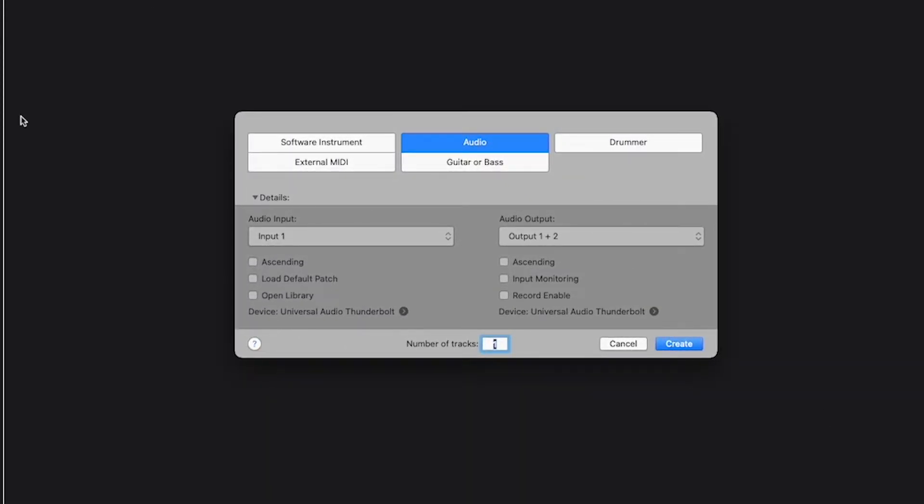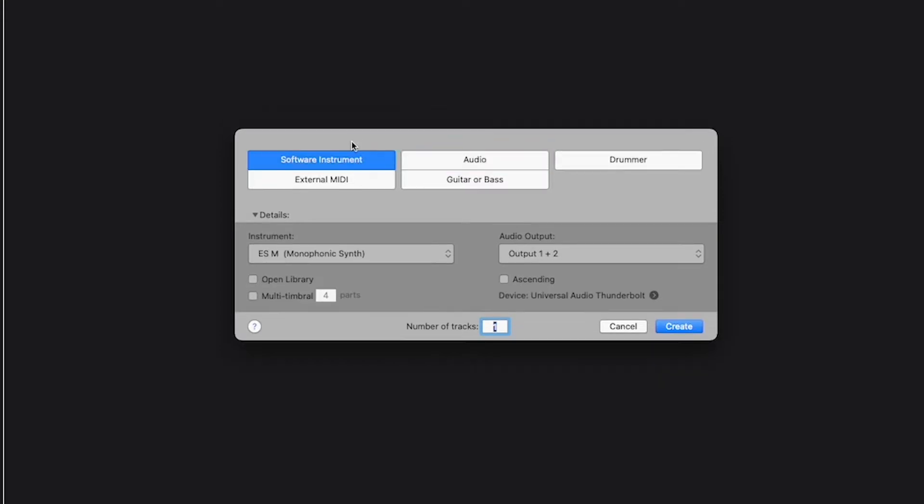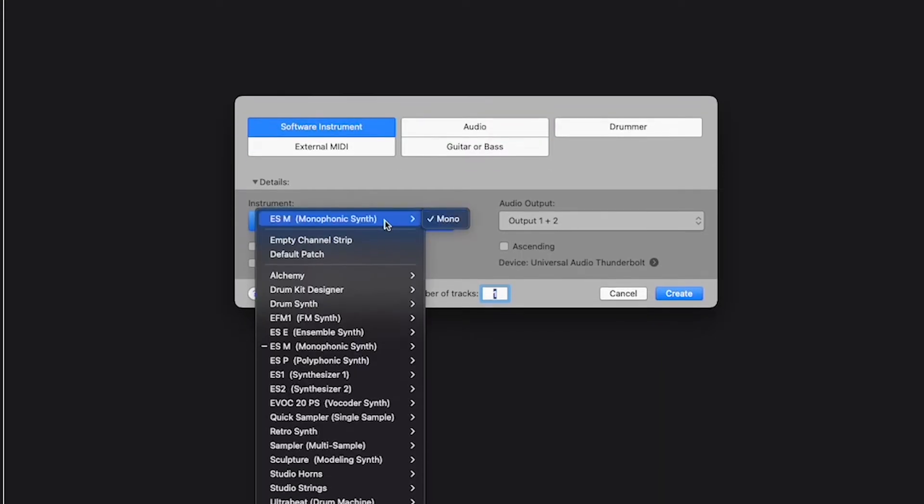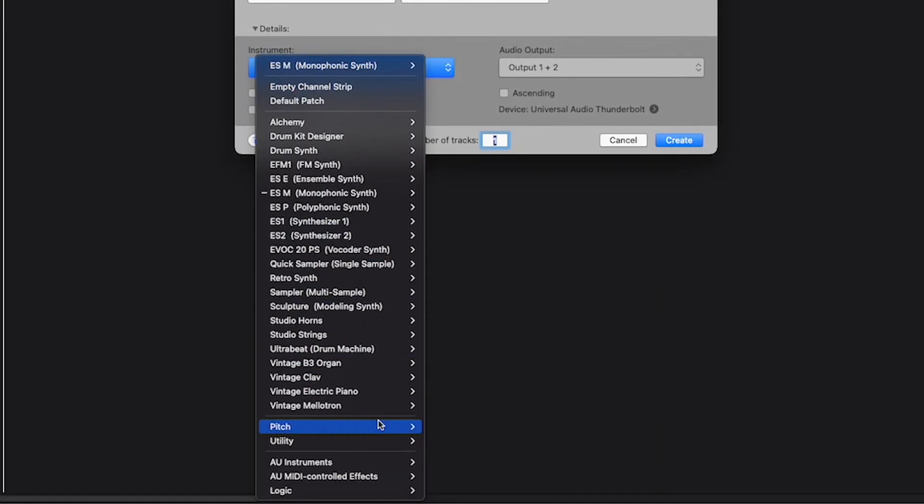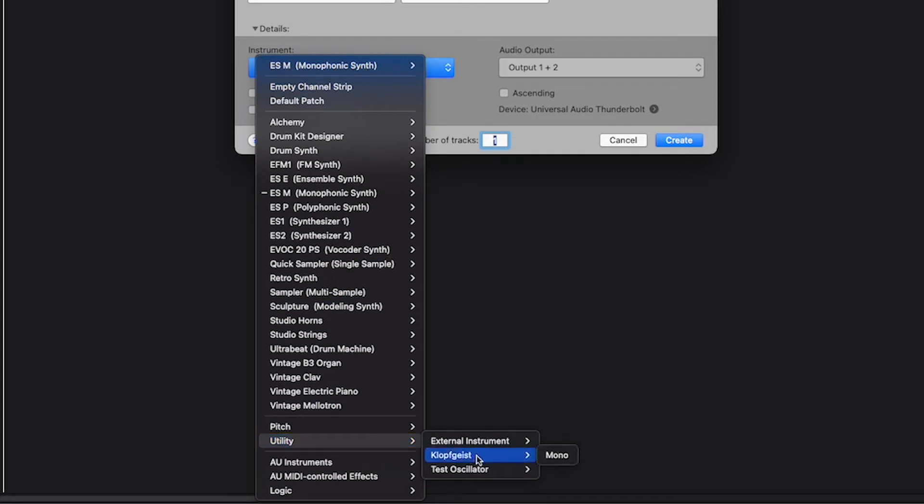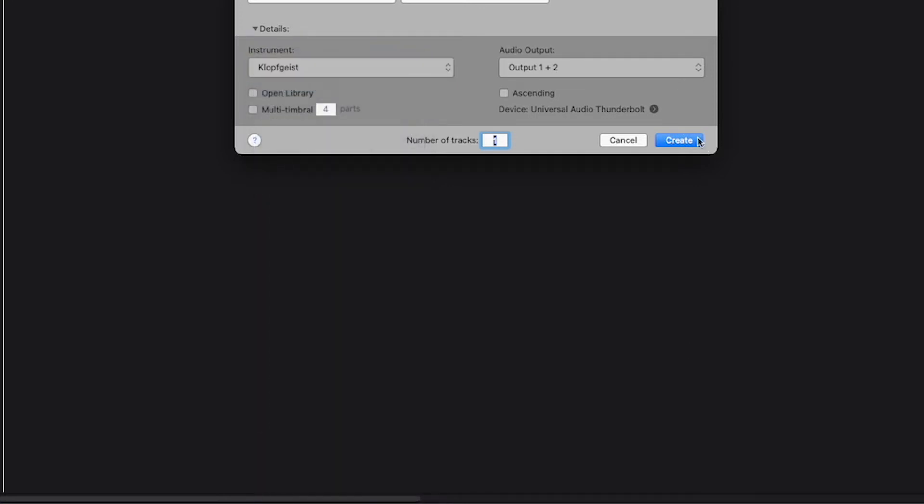So how I do it is I come here to Software Instrument, drop it down, and you're going to go to Utility, and then you're going to go to the Klopfgeist, hit Create.